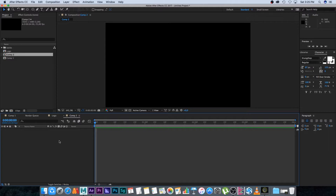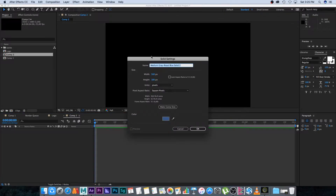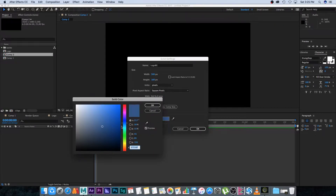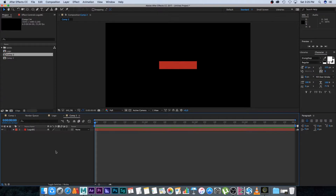We can create a very simple logo — you can obviously use your own logo and bring it in. I'm going to create a new solid and make it 500 by 100, and that's going to be my logo background. I'll call this 'logo BG' and give it a color — let's do a nice red.